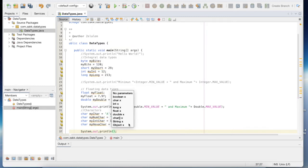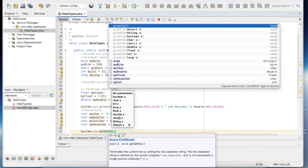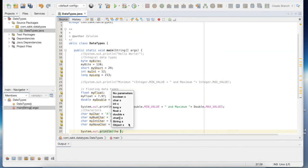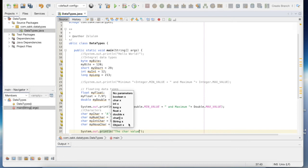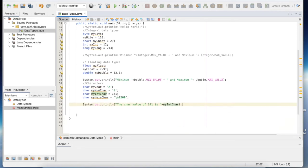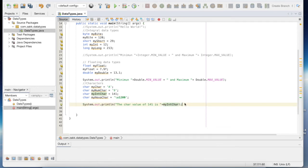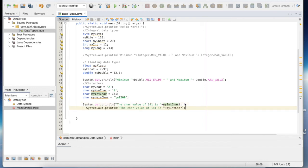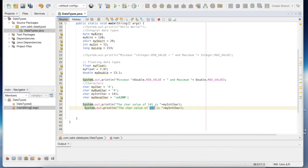Okay, so here we can check the char value of 141. We will see what will be the output for this one, or we can use the same statement for the char value of the hexa.